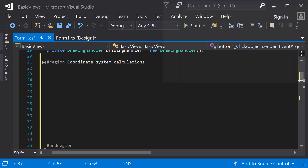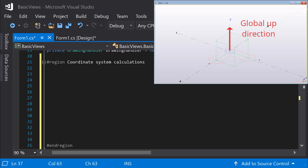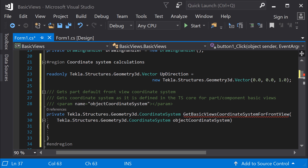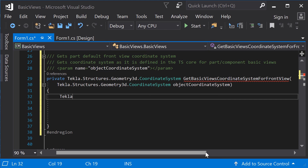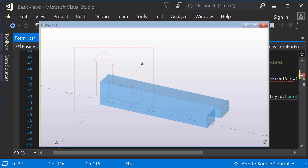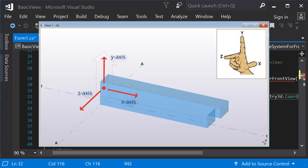Before the method, initialize a vector to store the global up direction — this way you'll always have a reference vector. Now, create a private method and, as a parameter, give the model object coordinate system. First, create a new instance of the coordinate system class — this will be the result to be returned at the end of the method. We have the object's coordinate system, which we can use to deduce the coordinate system for the front view. A coordinate system is defined by an origin, an x-axis and a y-axis. The z-axis is the cross product of the x-axis and y-axis, and it always follows the right-hand rule.